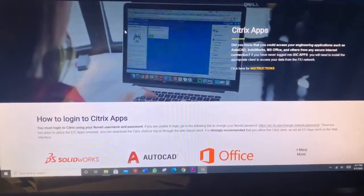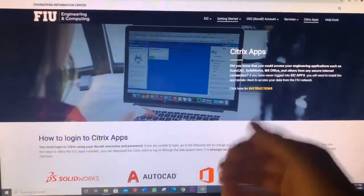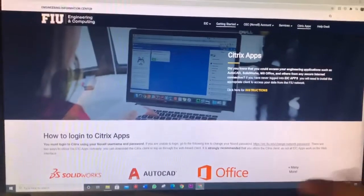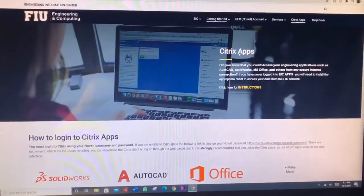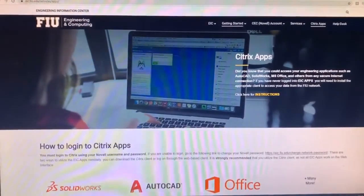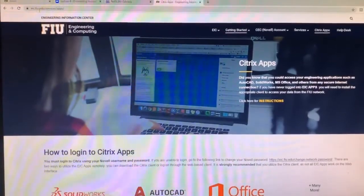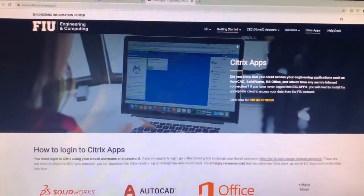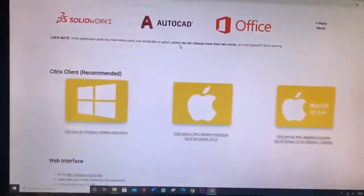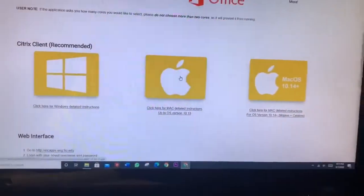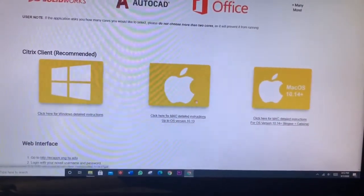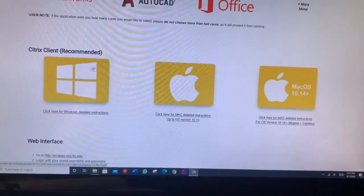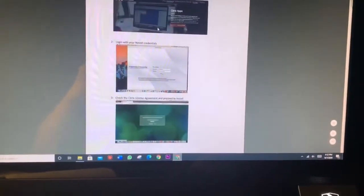To use multi-system, first you have to download multi-system. To use multi-system you will need Citrix, which you can download at eic.fiu.edu and then it'll take you here. Just go down and then if you have a Mac, there's for Mac or iOS, and then there's for Windows. So choose whatever and then it'll take you to the steps.